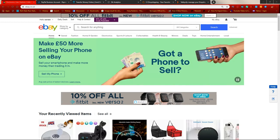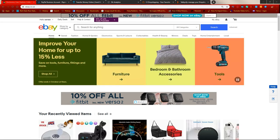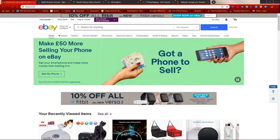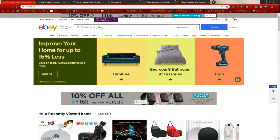First of all, you're obviously going to need an eBay account, because that's the platform you're going to be selling on. A question that so many people ask is: do I set up an account on ebay.co.uk, ebay.com, eBay Germany, or eBay France?